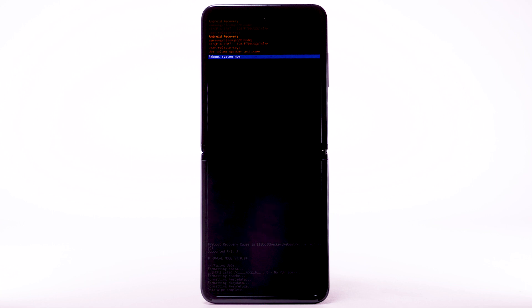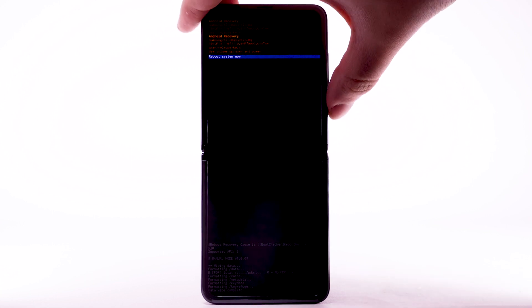When the Android Recovery screen displays again, ensure that Reboot System Now is highlighted, then press the Side button to select.